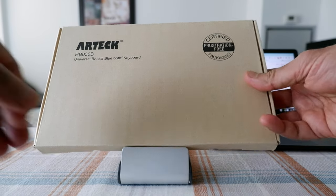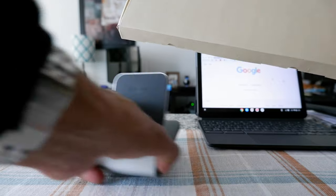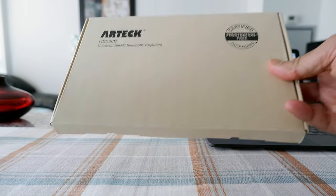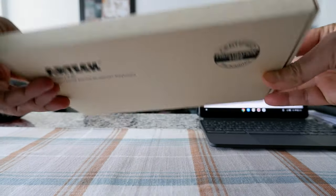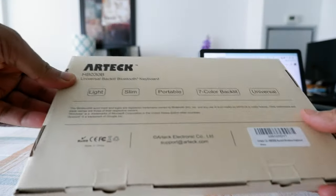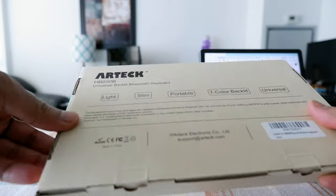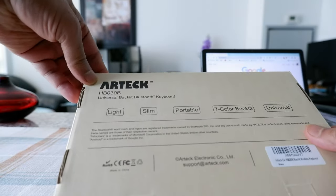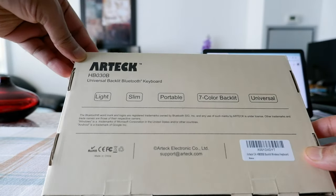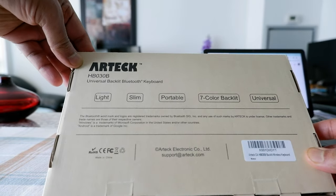The keyboard looks like this, and this is very simple packaging. It's not too colorful, and you can see some of the features right here.